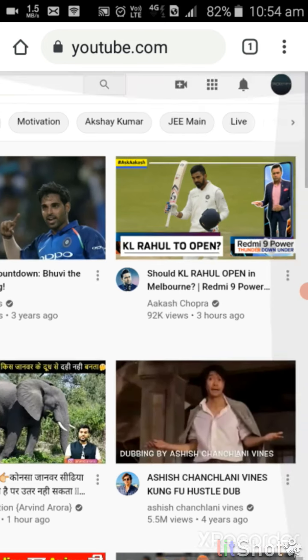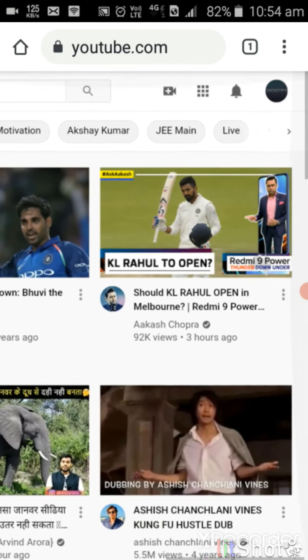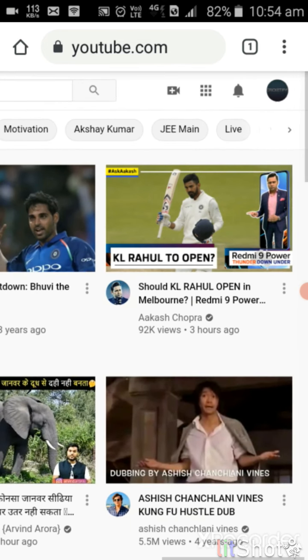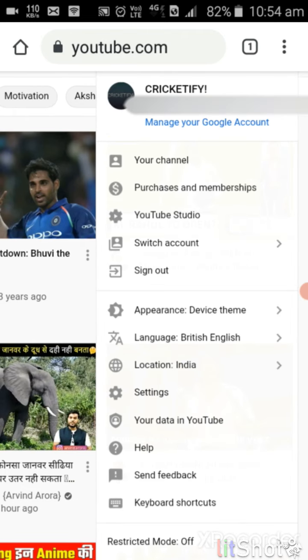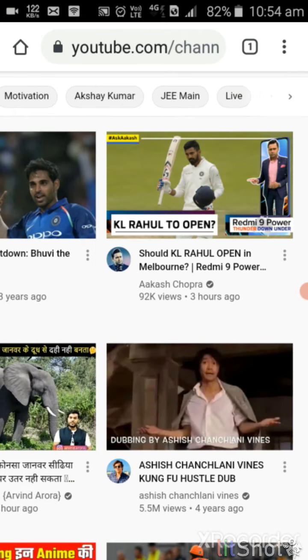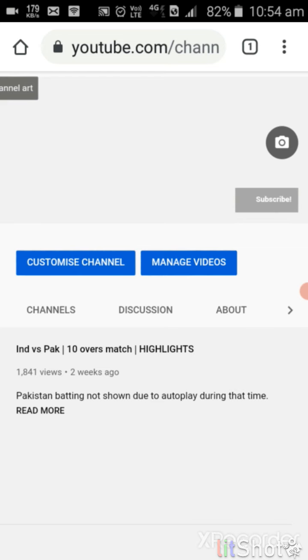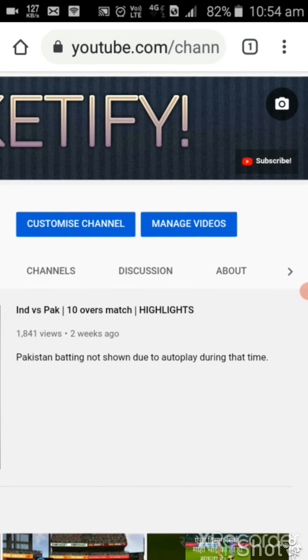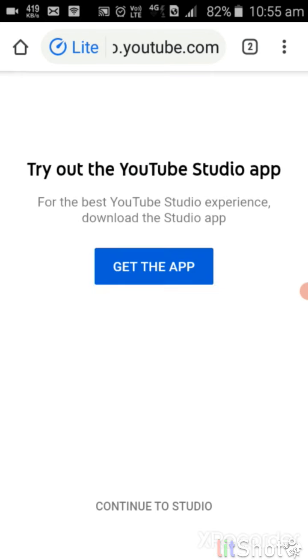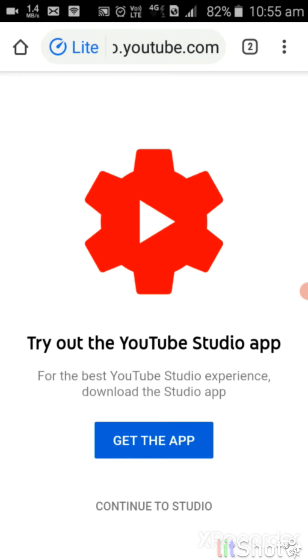You can see the channel logo here. I have to click on the channel and then go to customize channel and continue to studio.